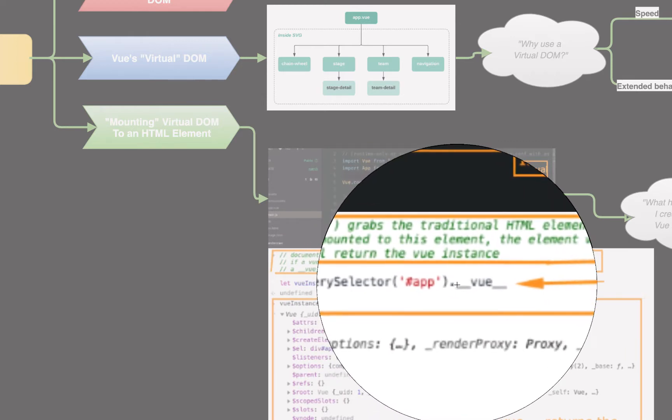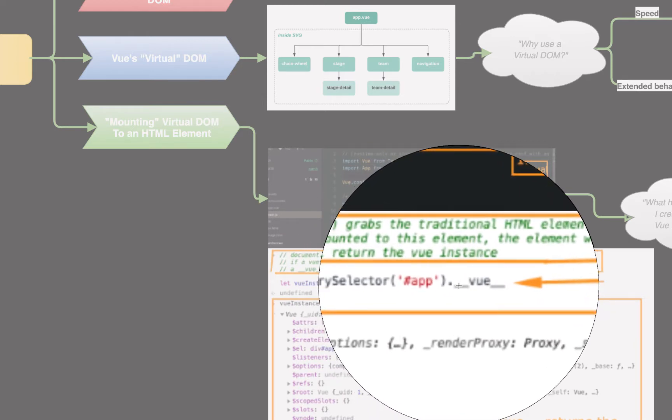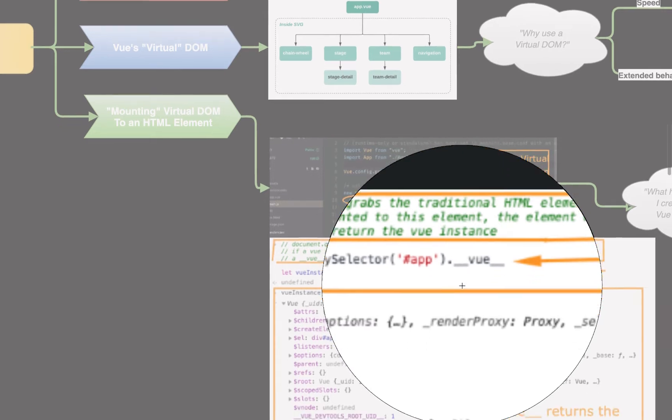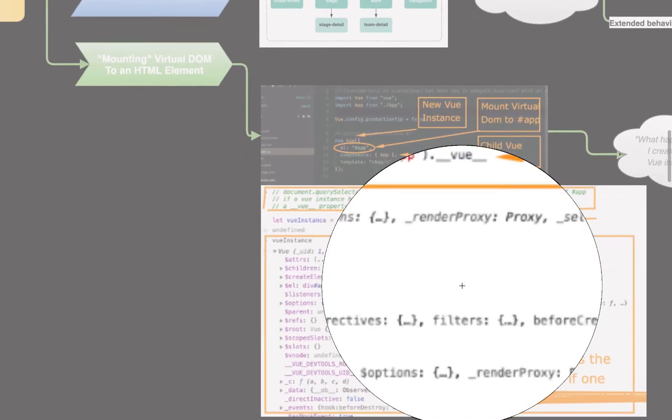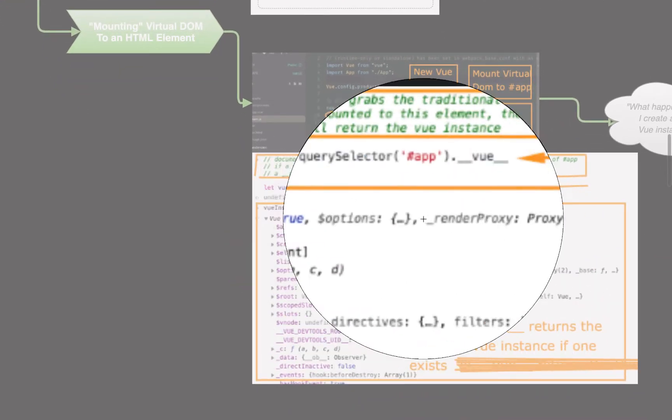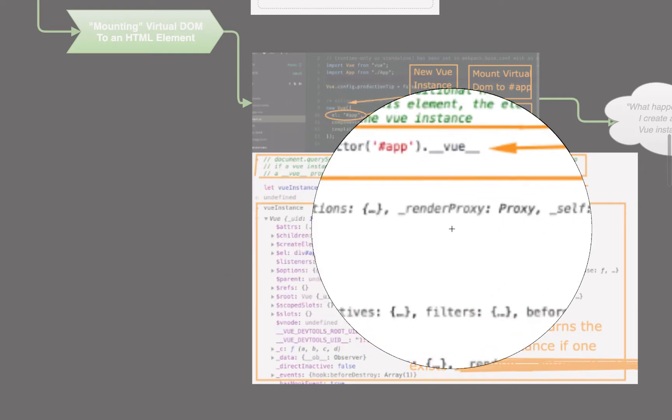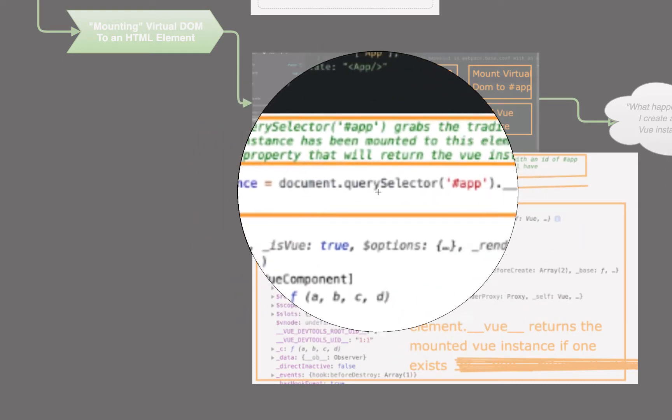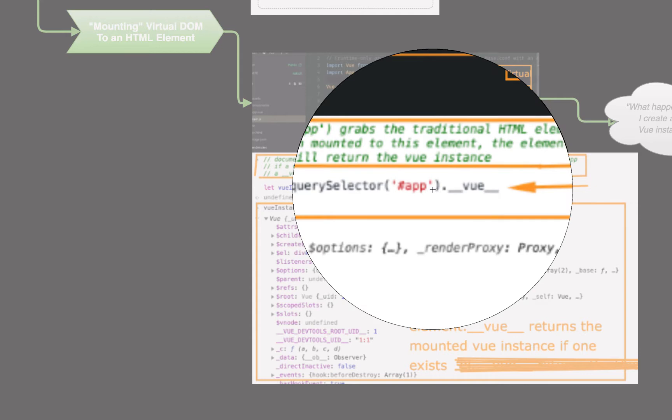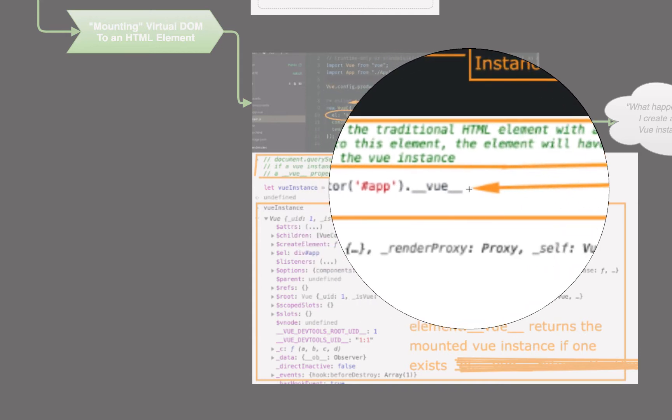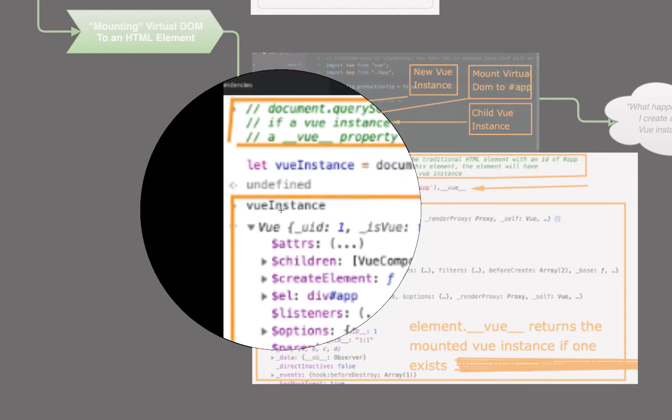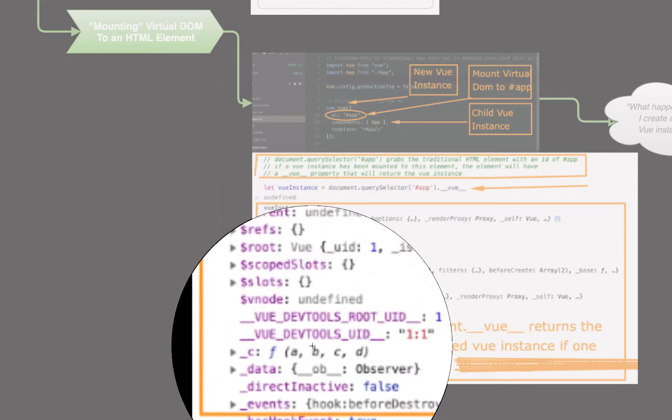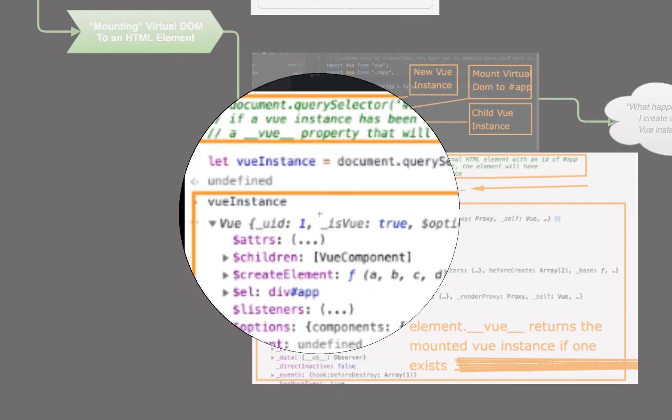It will actually have this new Vue property, underscore underscore Vue underscore underscore. And if we actually mess with that within our console, within our Chrome, Firefox, whatever console, and we just do document.querySelector, get the element we mounted Vue to, it will have a Vue property. That Vue property will return us the Vue instance we mounted.